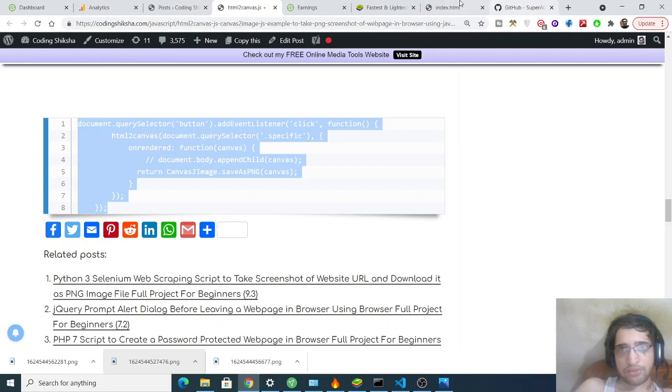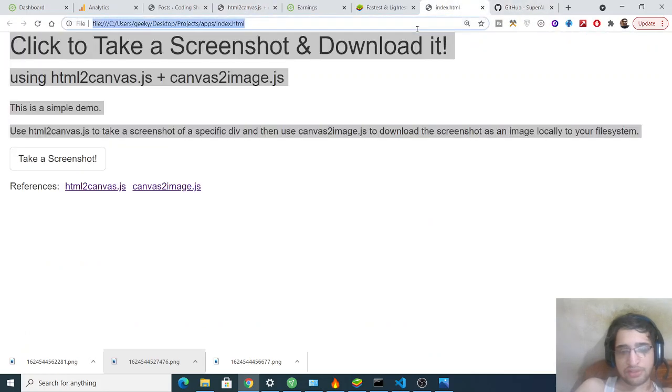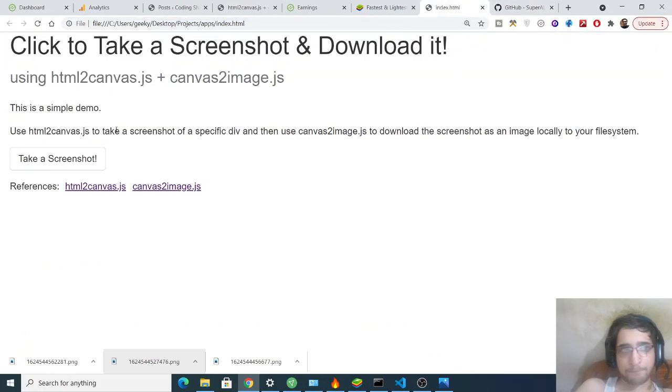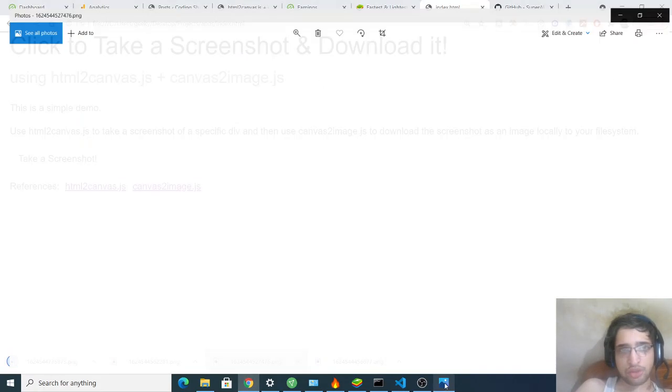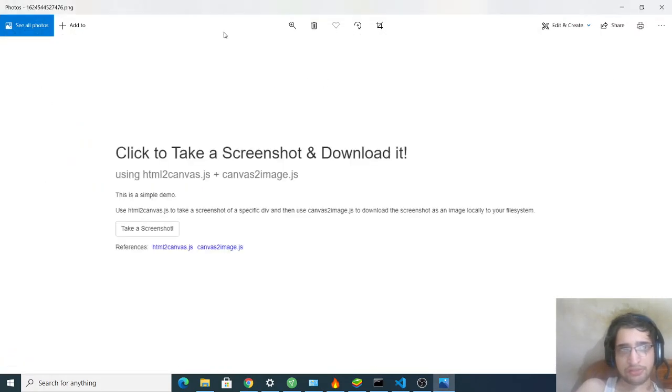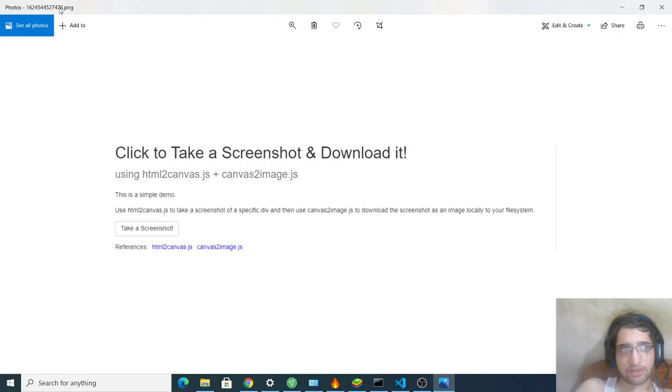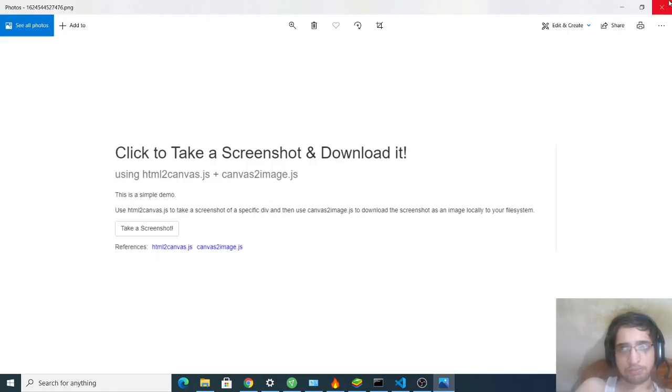Now if you refresh it, you will see, if you click the button, you will see it will download this PNG file. And once you open this file, you will see this image, which is the .png image. It has converted the canvas into a .png file, image file.